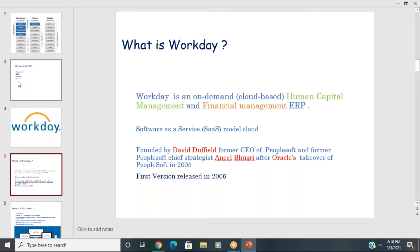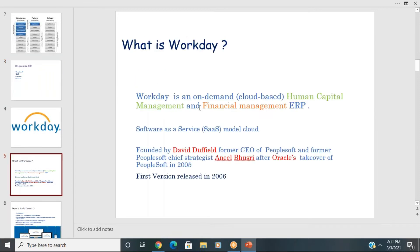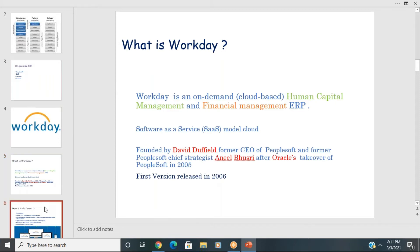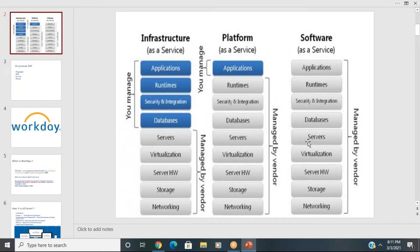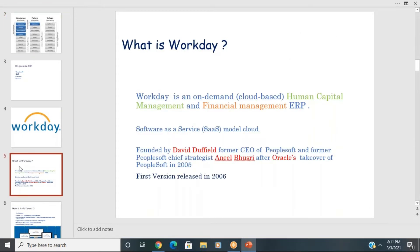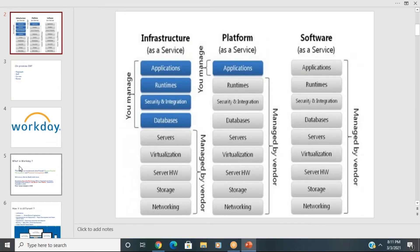Workday is similar to PeopleSoft and SAP in that they all provide ERP services, but Workday provides these services on the cloud. The architecture is completely different — applications, runtimes, databases, servers, storage, and networking are all given by Workday itself, making the architecture completely invisible to the customer.